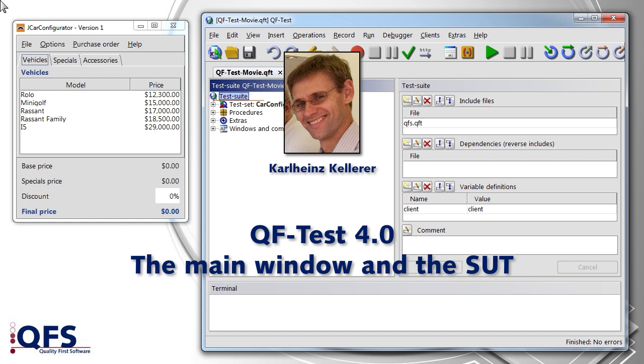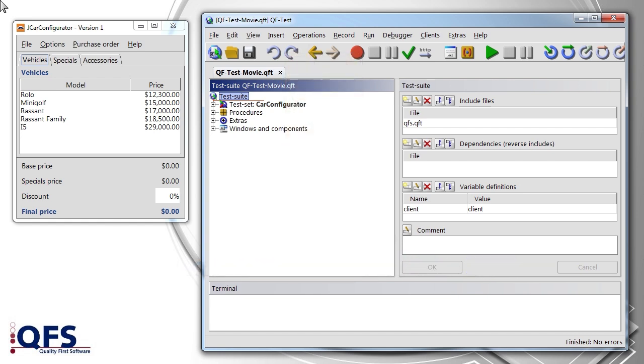In this section, we briefly explain the structure of the main window of QF-Test and introduce the system under test, which we use to illustrate the following modules.